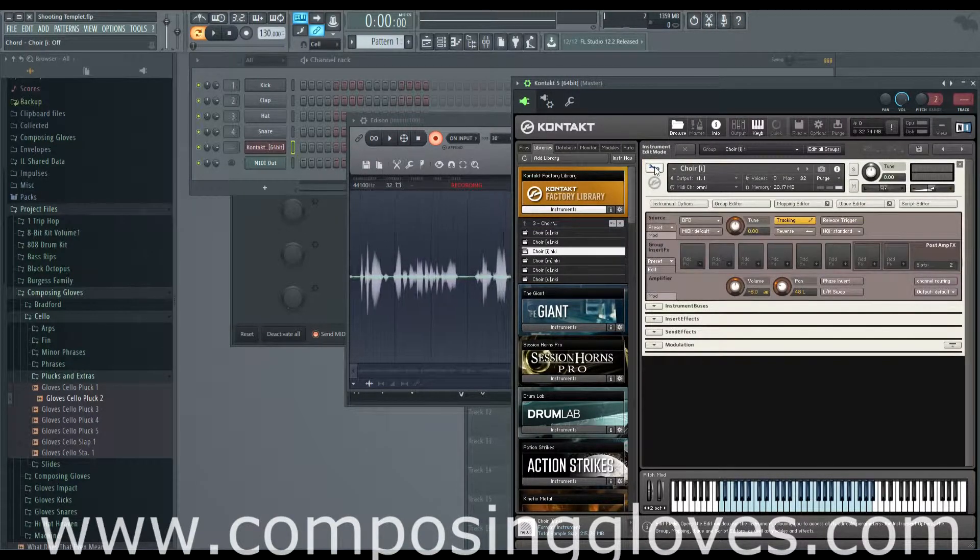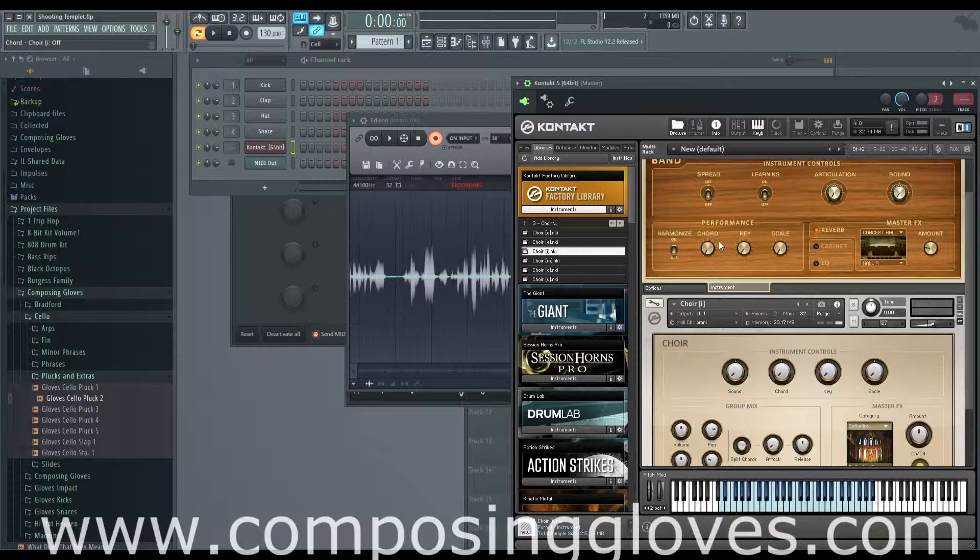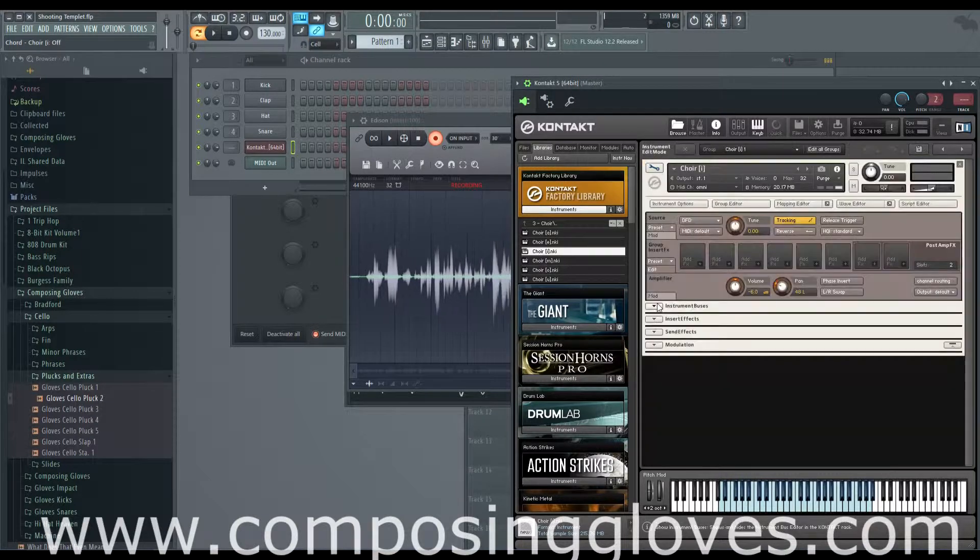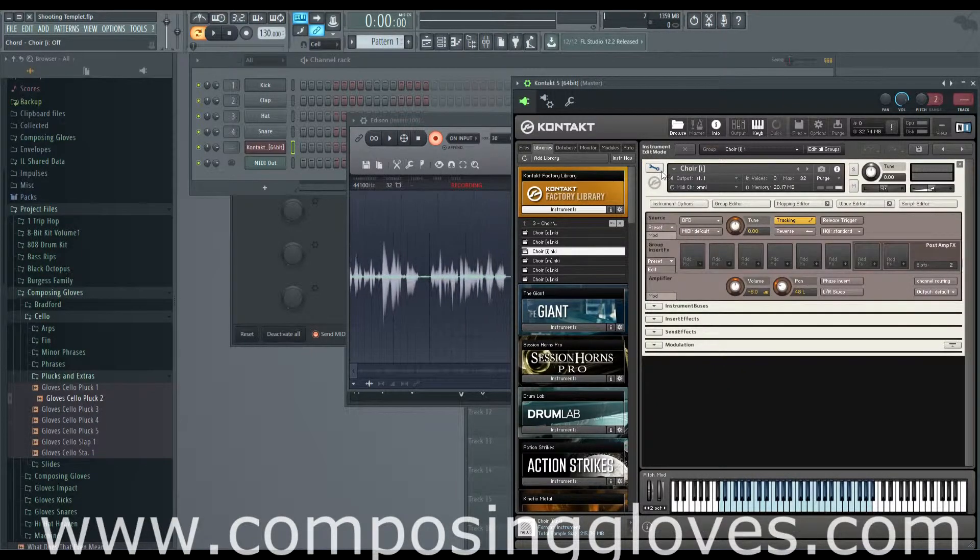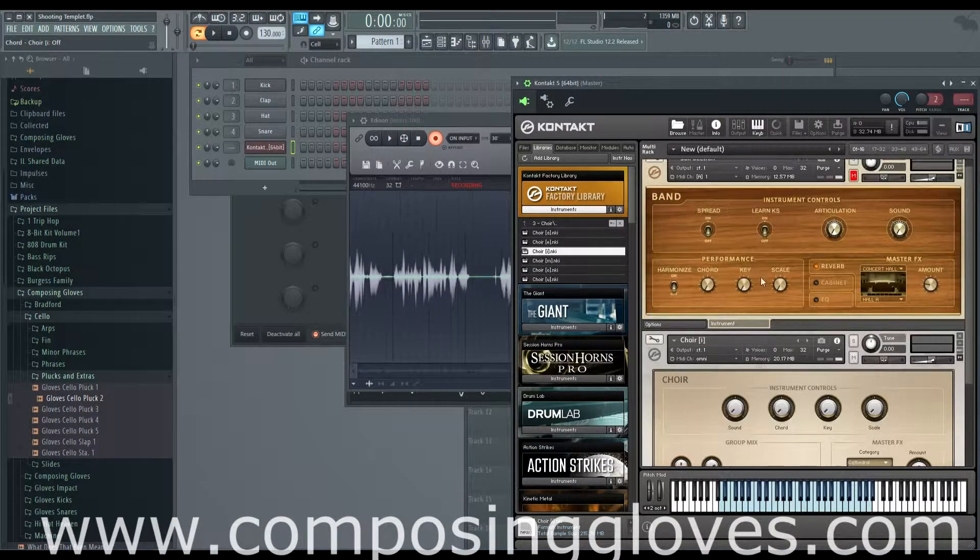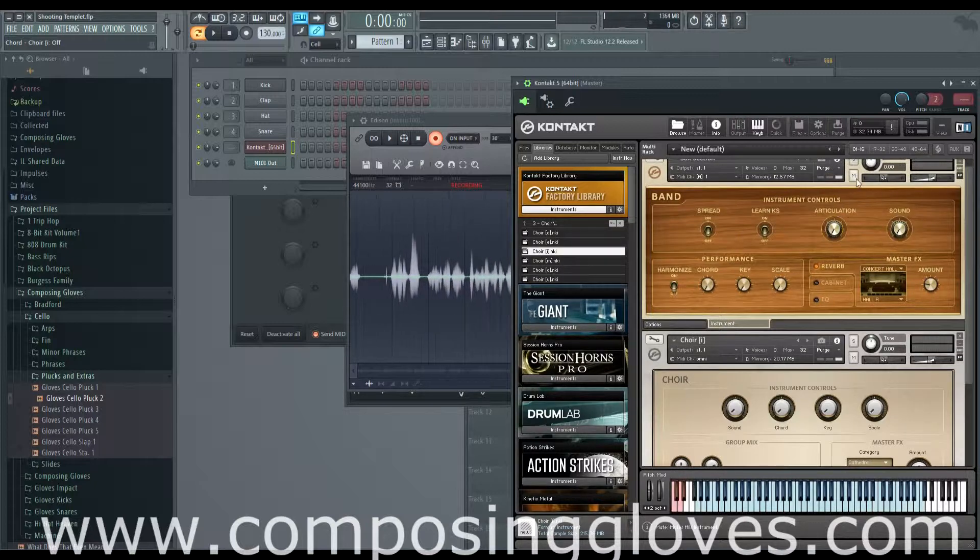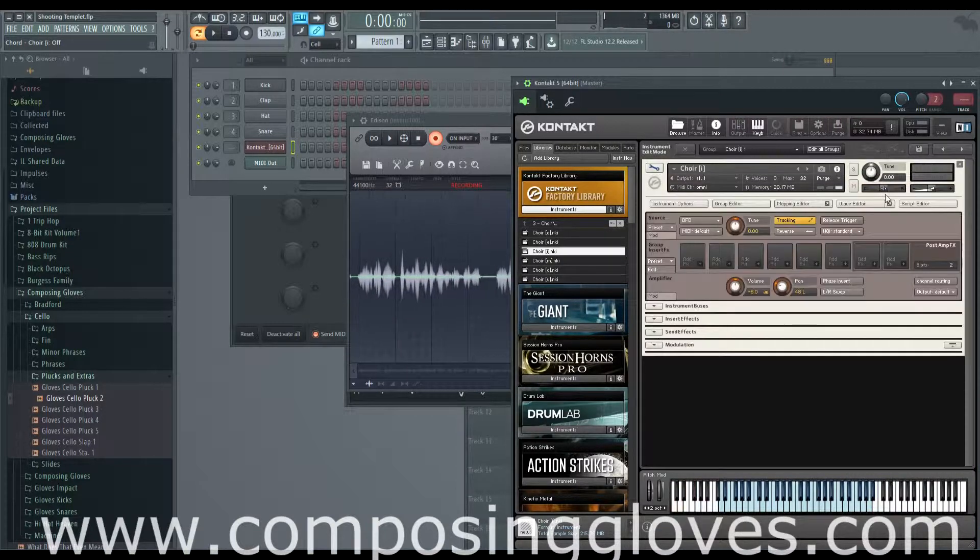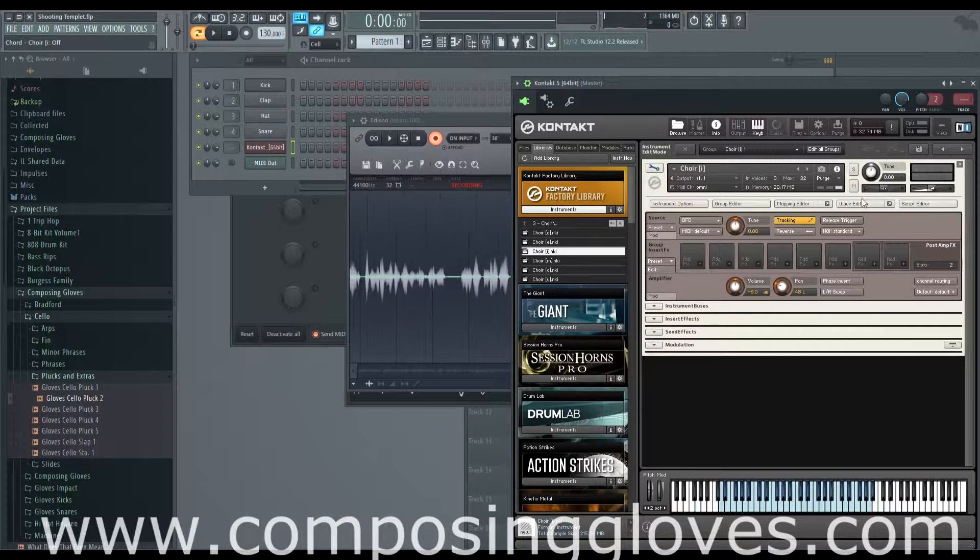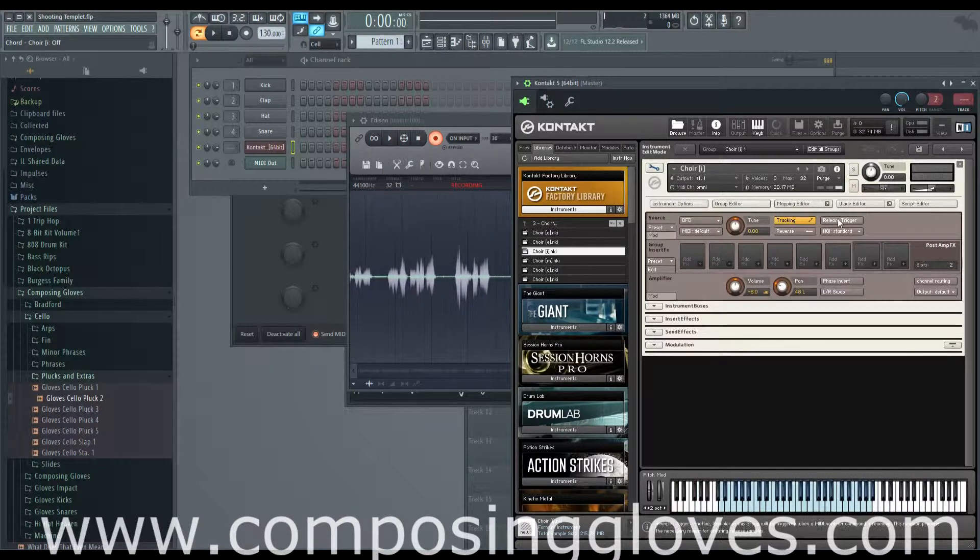You'll notice that when you go into edit mode it only goes into this one instrument's edit mode. When you go back out the other one's still there. You need to be aware of that when you do this stuff so you know your instruments didn't disappear.